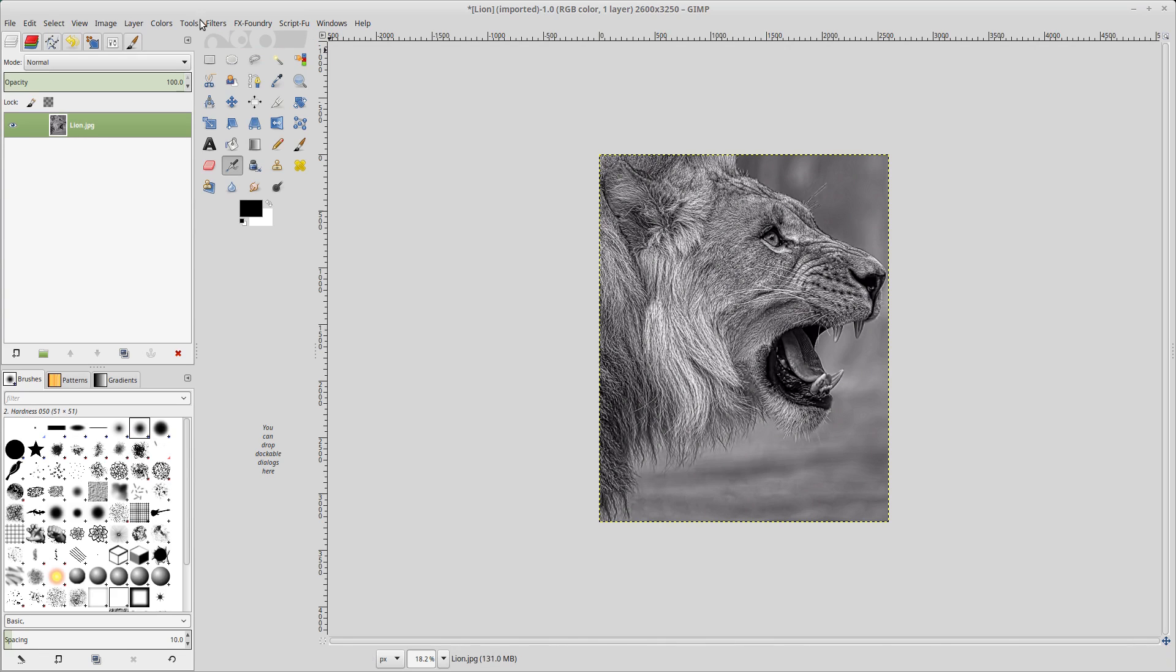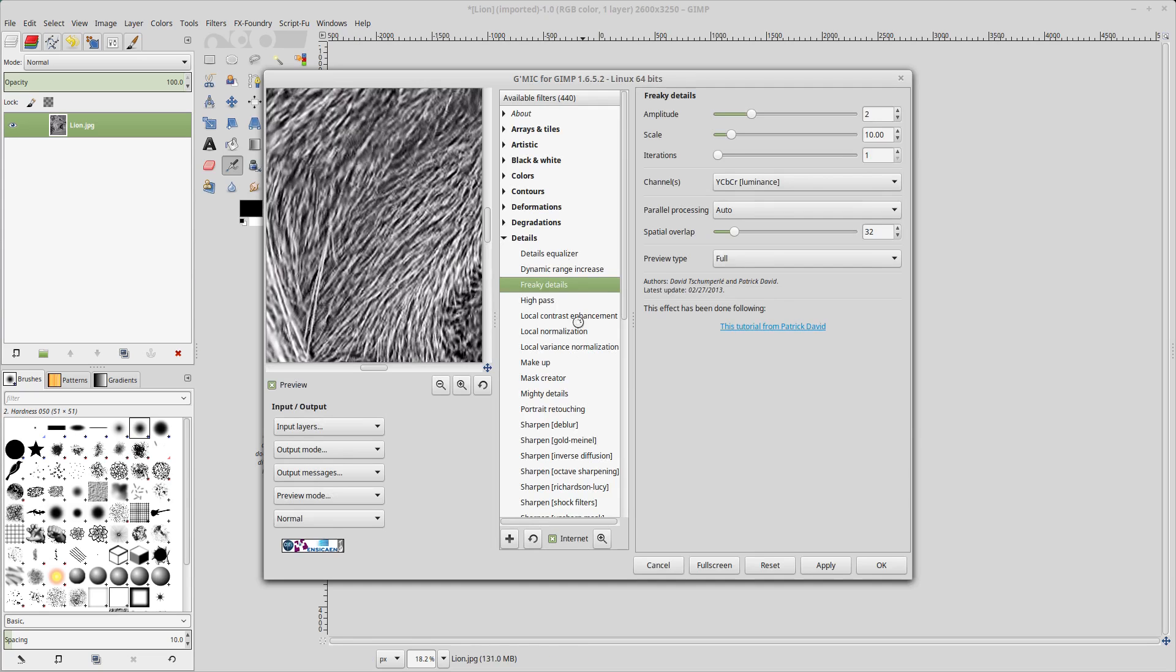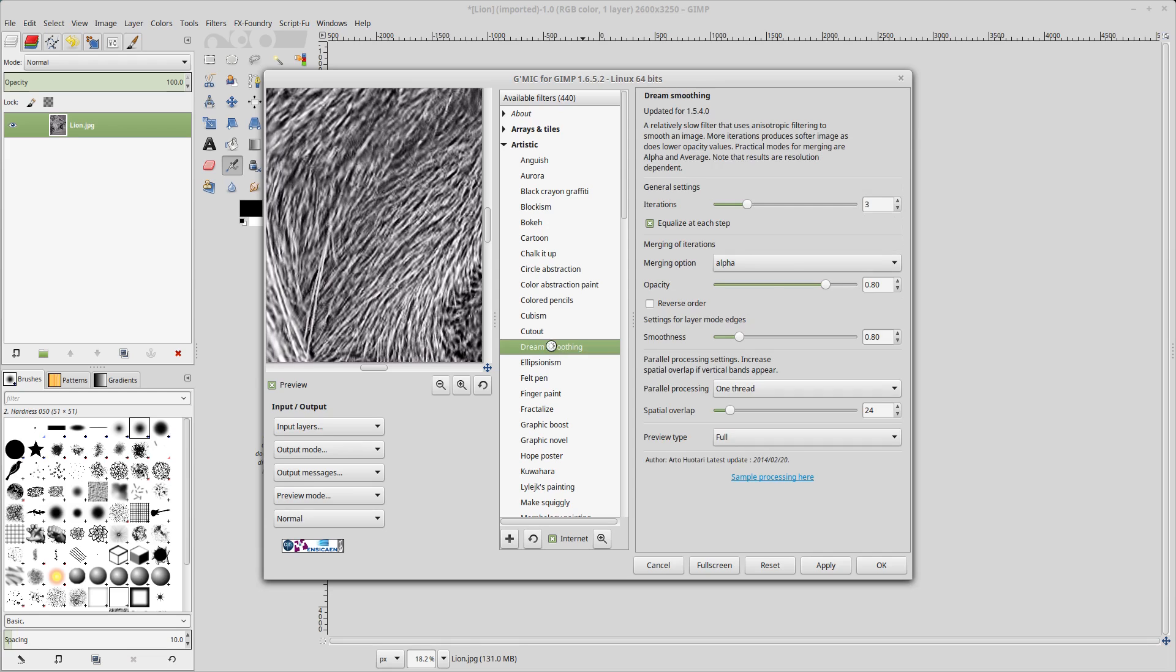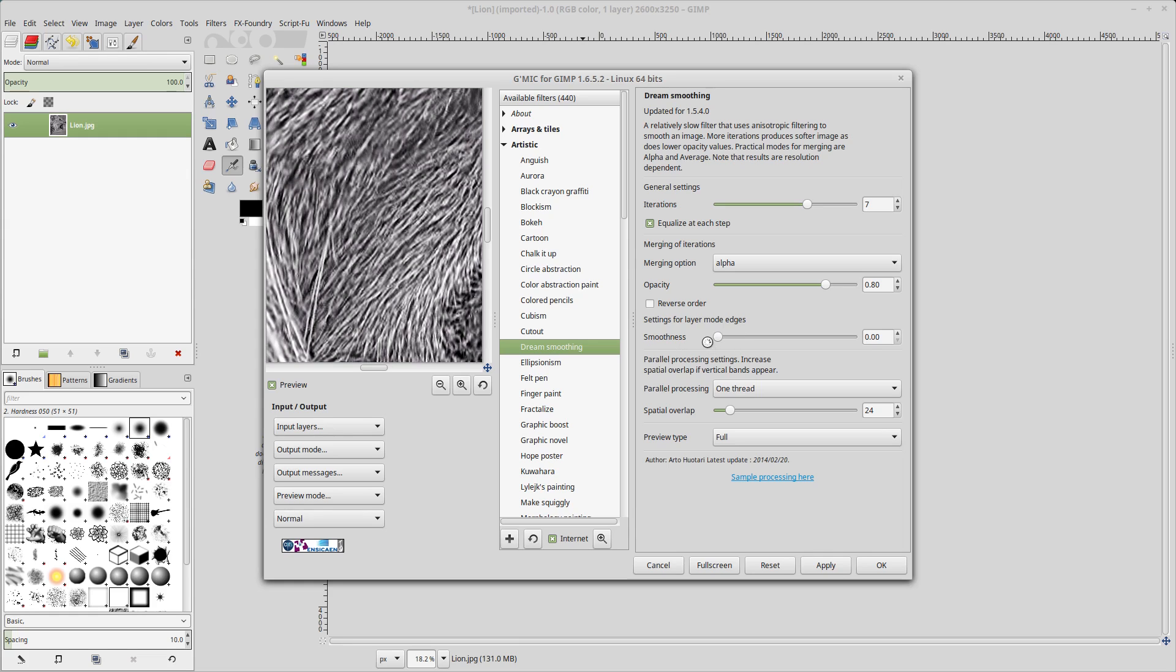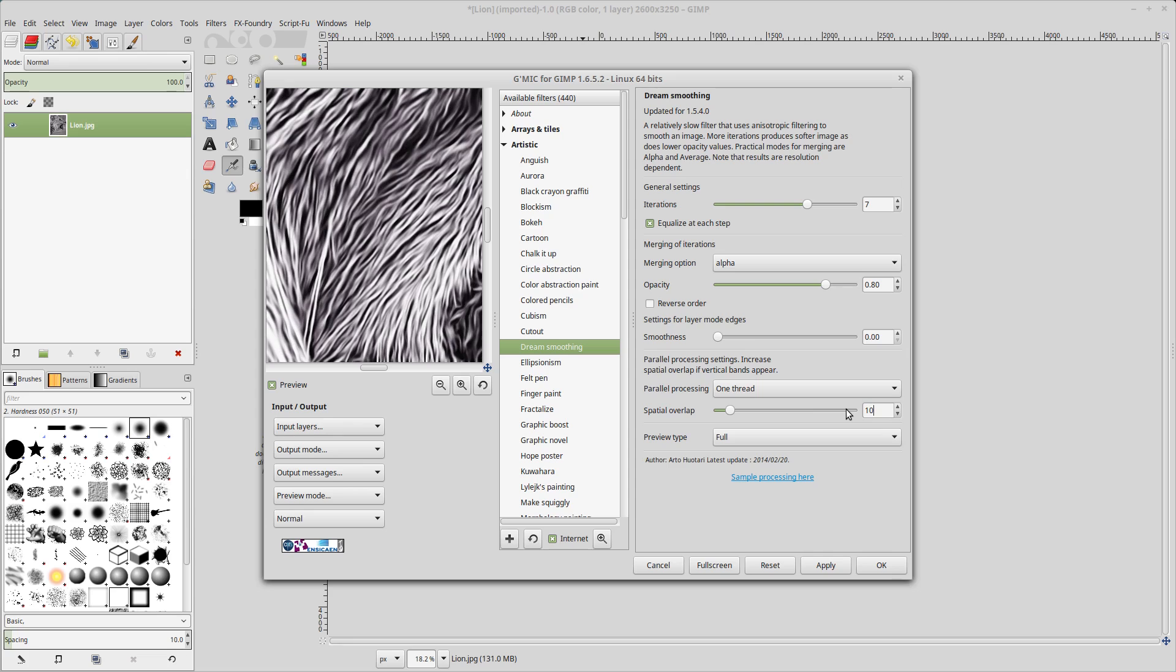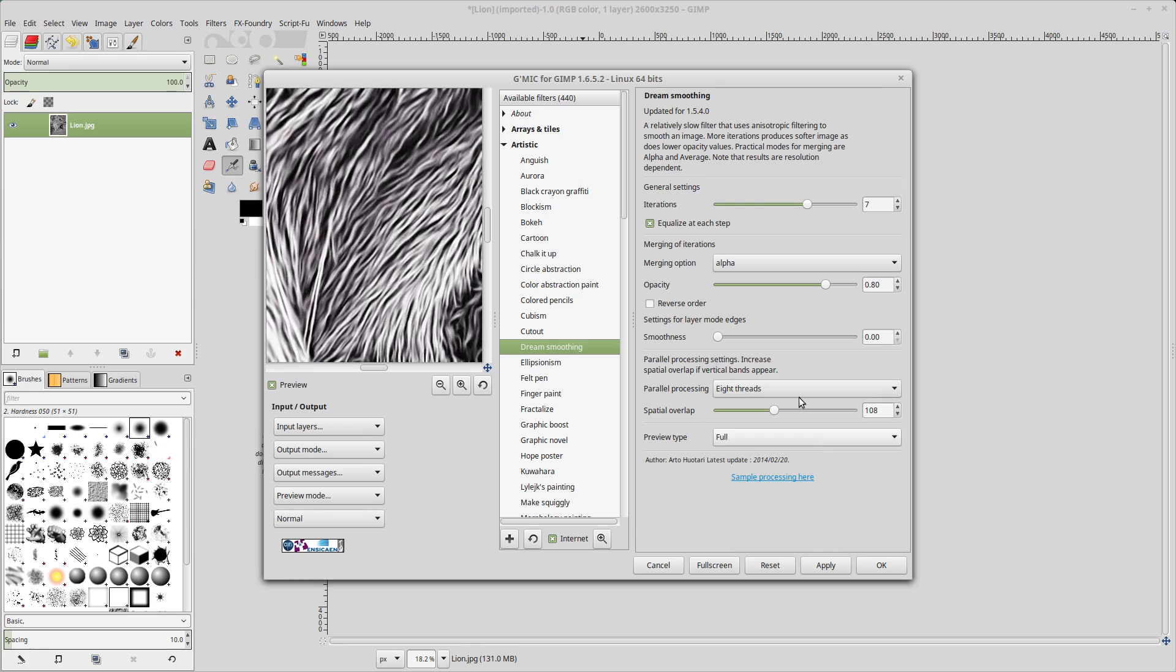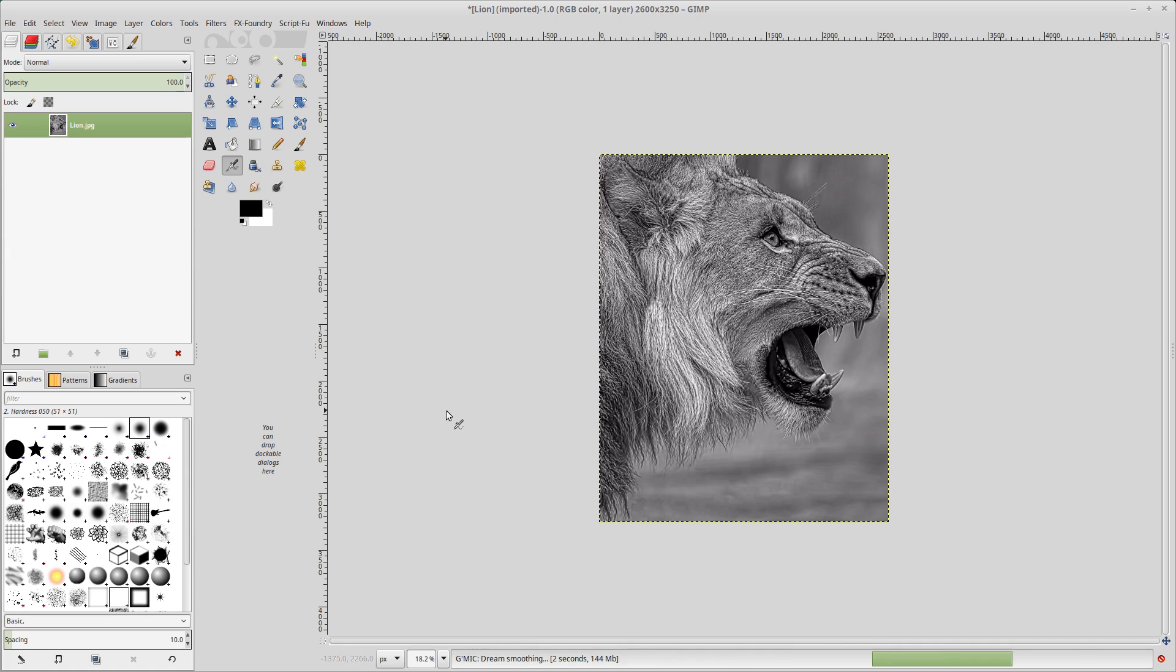The next thing we'll do is apply the dream smoothing filter in the artistic section. So artistic, go down to dream smoothing. We're going to change some of the default settings here, iterations we're going to change to seven. We do not want to lose the detail in the picture, so we're going to change the smoothing to zero. Our overlap will be 108. And I have eight threads, so I'm going to change this default setting to eight threads here. And I'm going to click OK. Now, this particular plug-in is going to take a while, so I will come back after this dream smoothing is applied.